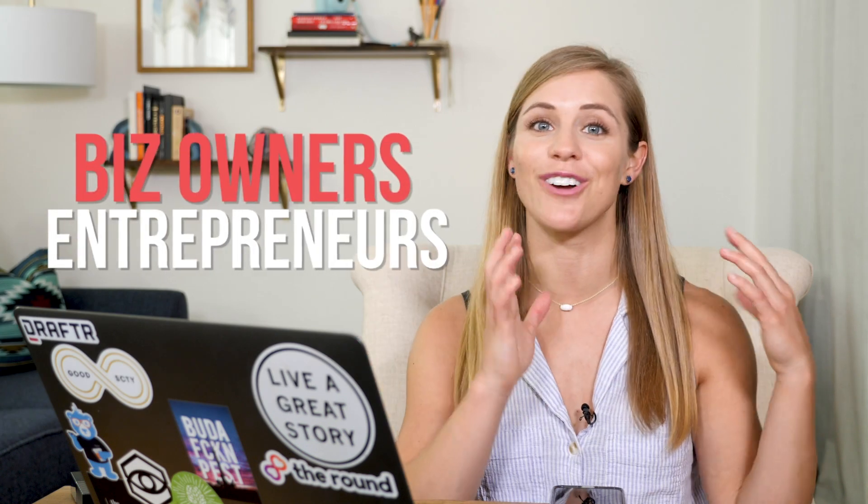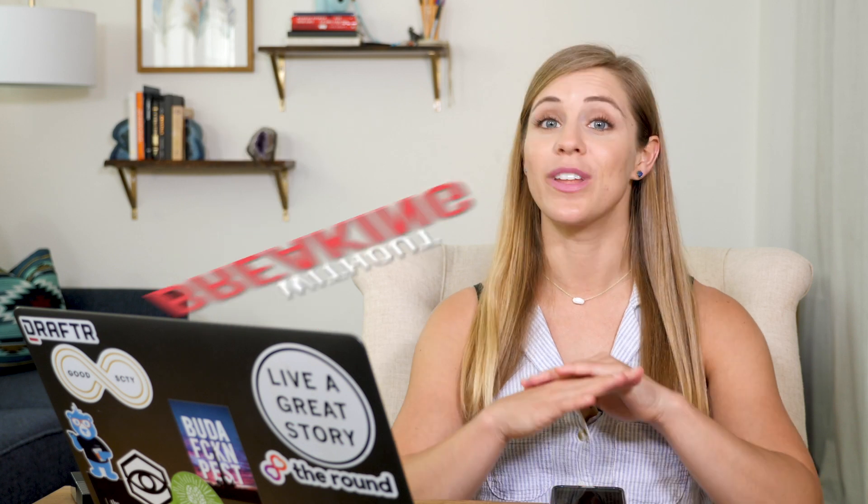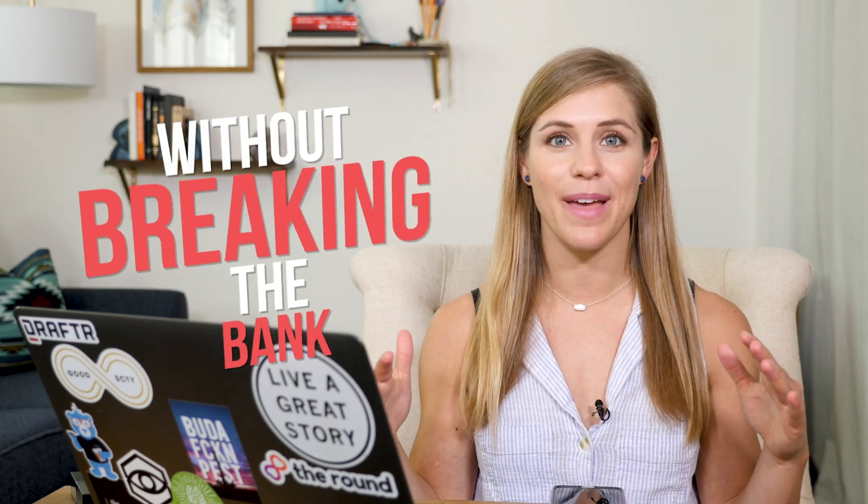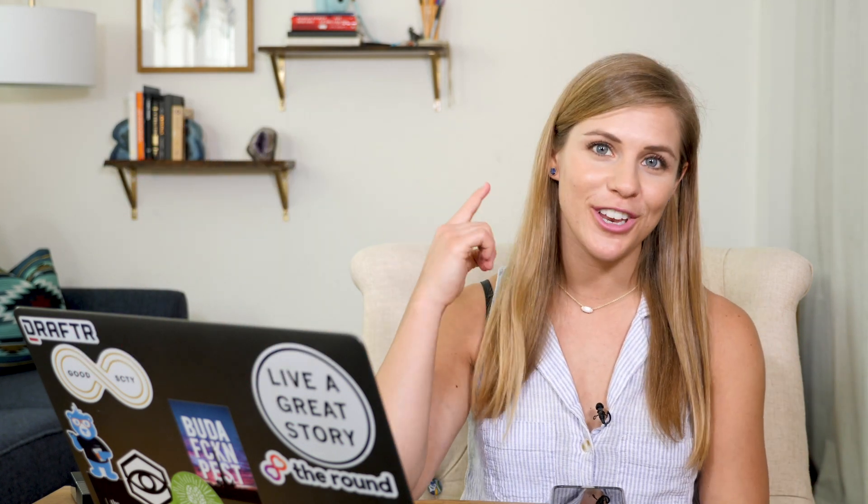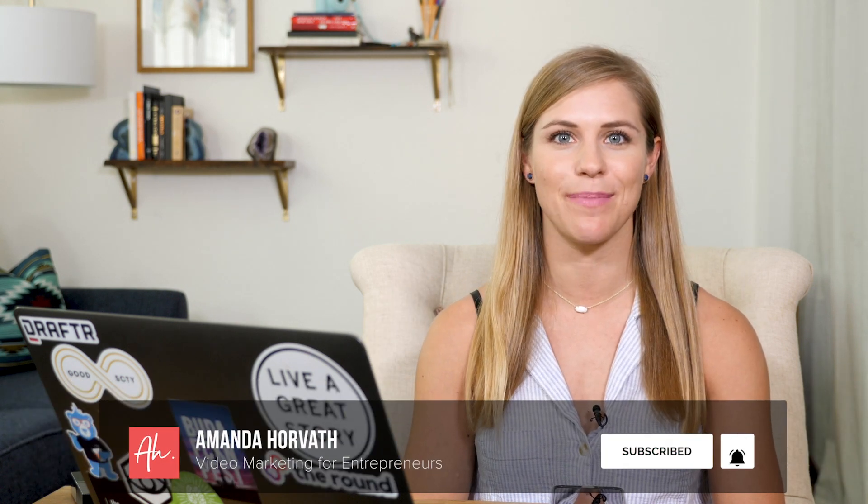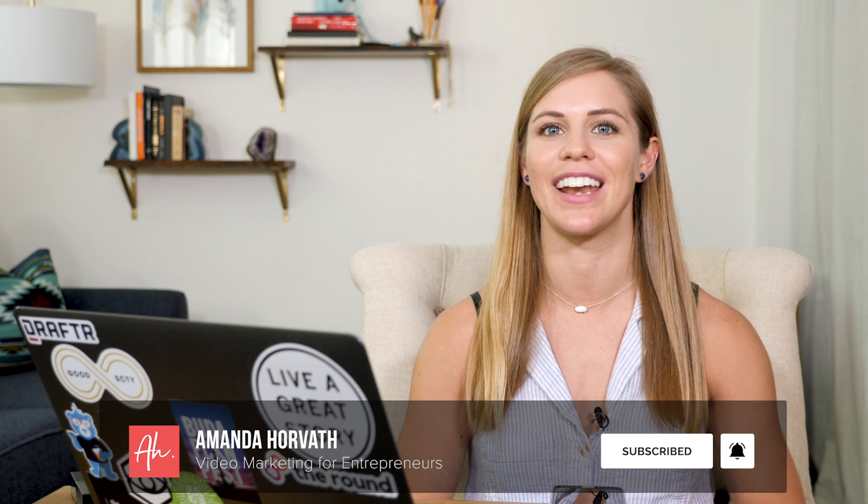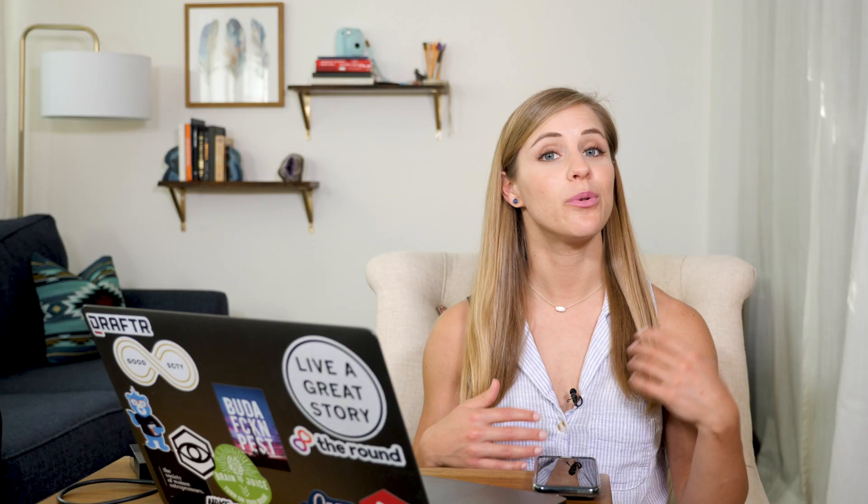I'm Amanda Horvath and I'm all about helping business owners and entrepreneurs leverage the power of video without breaking the bank or taking up tons of their time. So if you're looking to use video in your strategy this year, then be sure to subscribe and click the bell to be notified every time I release a new video.